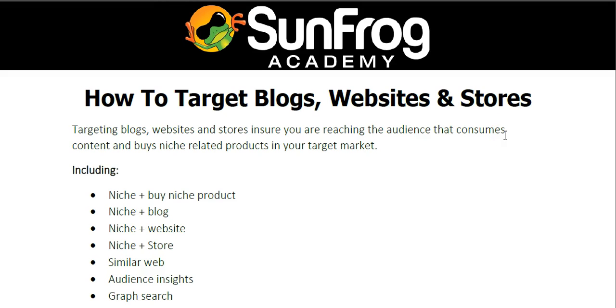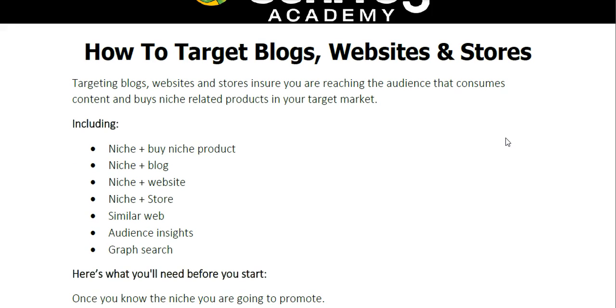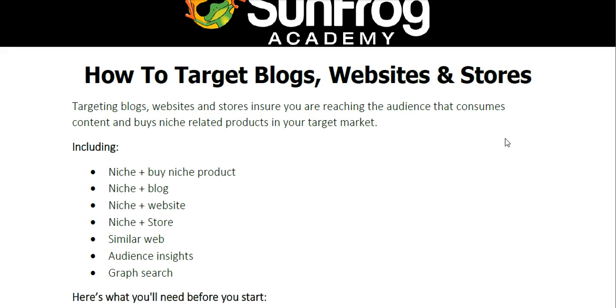Hello, this is Jason Ledbetter with the SunFrog Academy and in this training video, you're going to learn how to target blogs, websites, and stores with your Facebook advertising. Targeting blogs, websites, and stores ensures you're reaching the audience that consumes content and buys niche-related products in your target market. Let's say for an example that you're going to sell a yoga t-shirt.